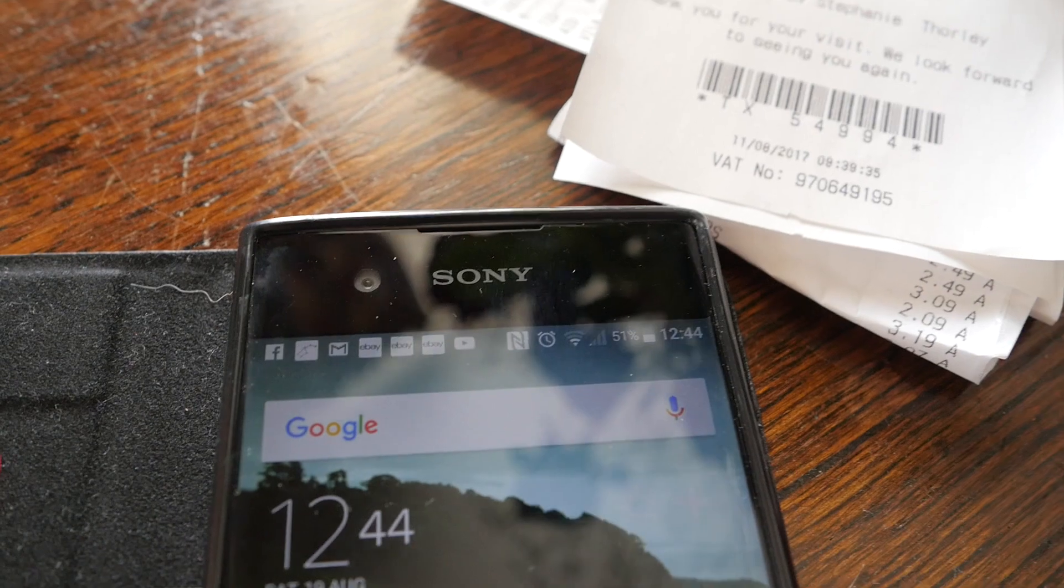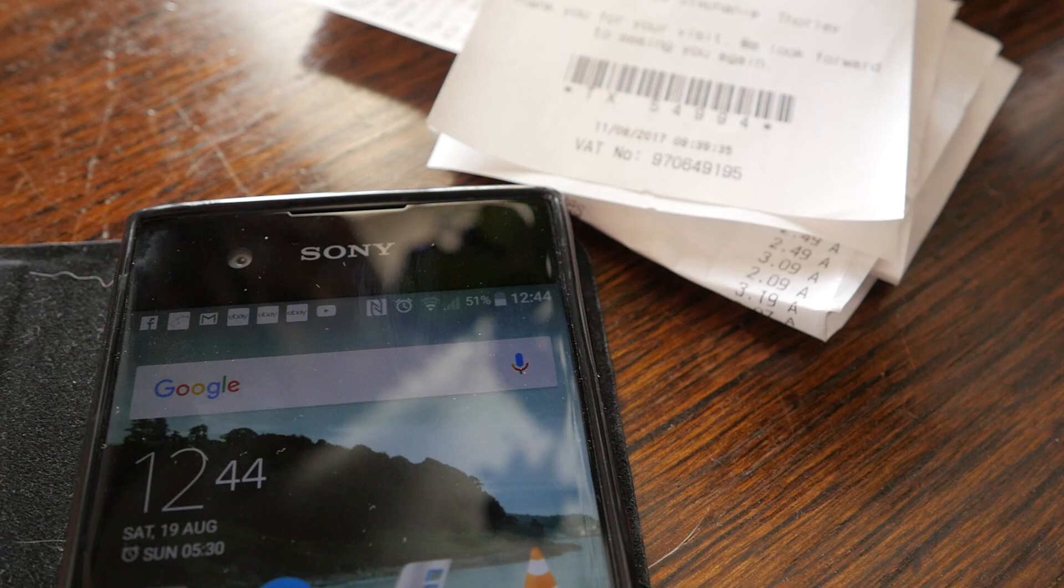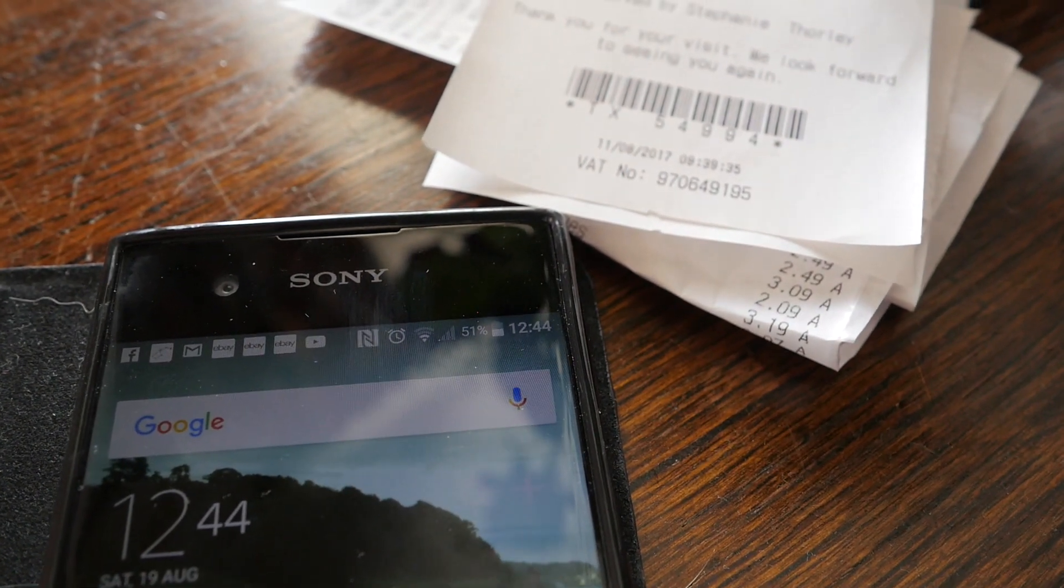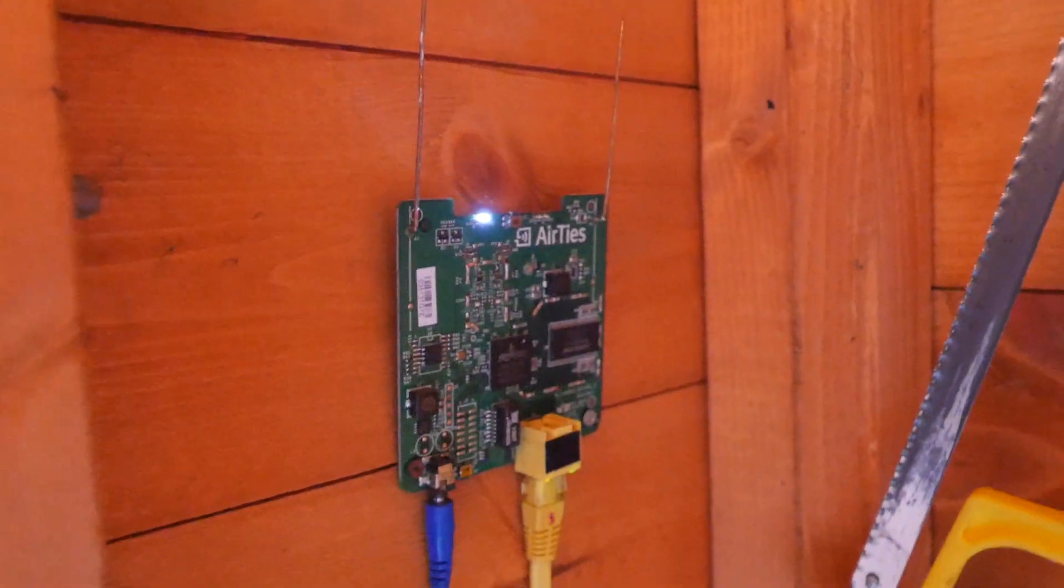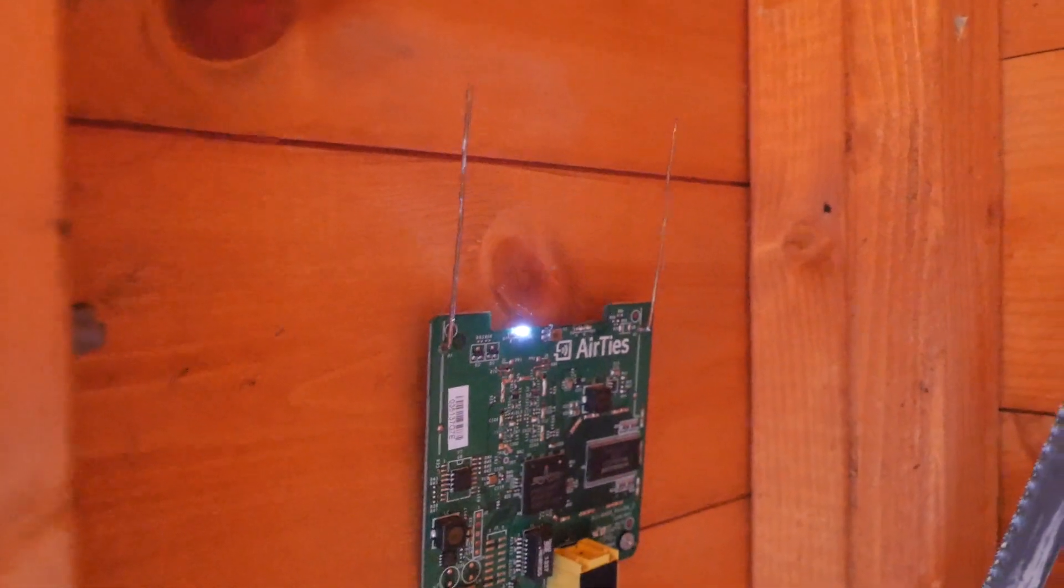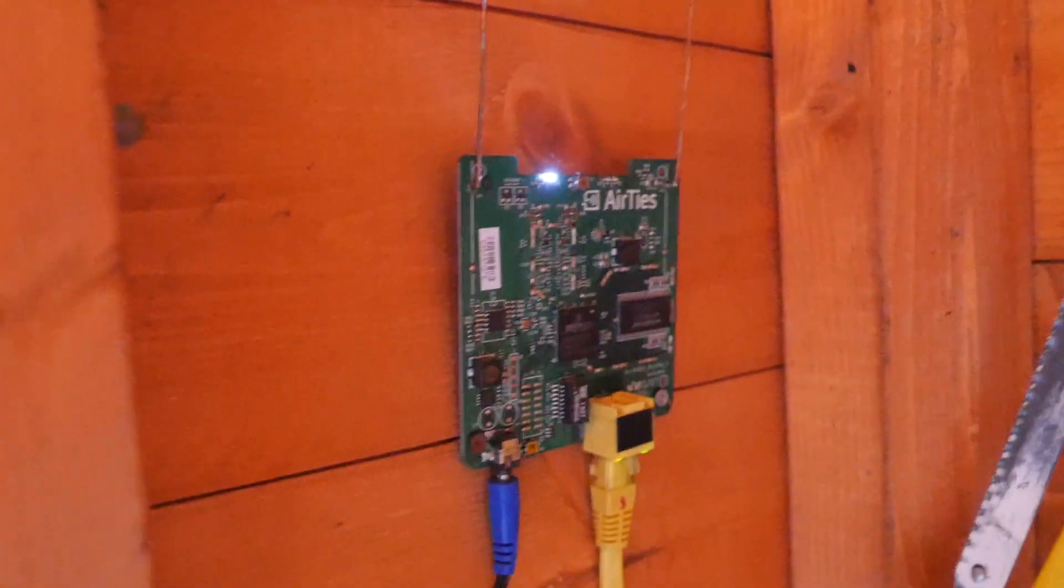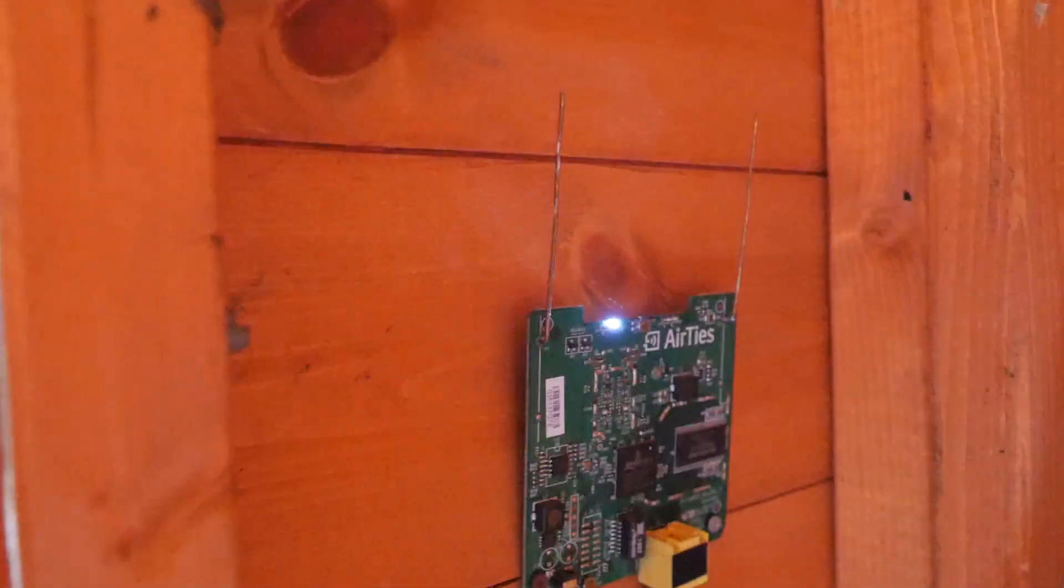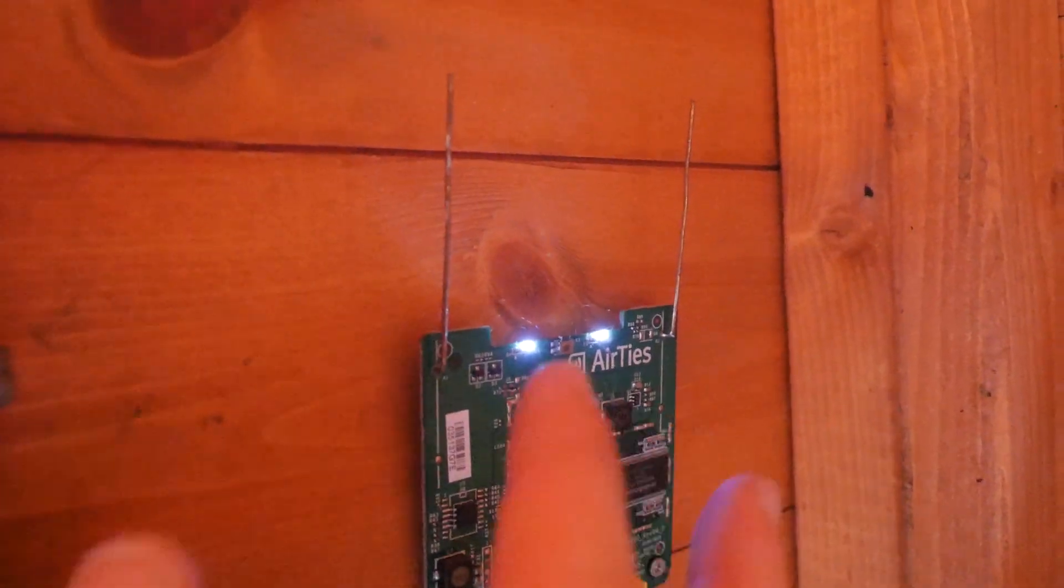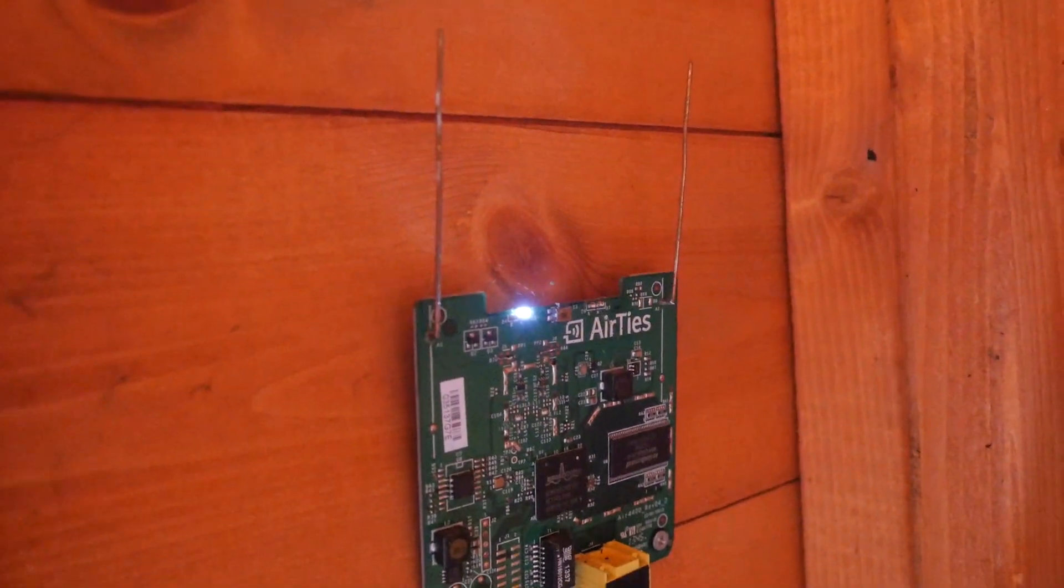From the point of view of the phone the signal doesn't seem to have changed, but hopefully in the shed it should be better. Well this thing here was one of those Sky wireless booster boxes that you get. I took that apart and put external antennas on it as well because it was also a piece of crap.